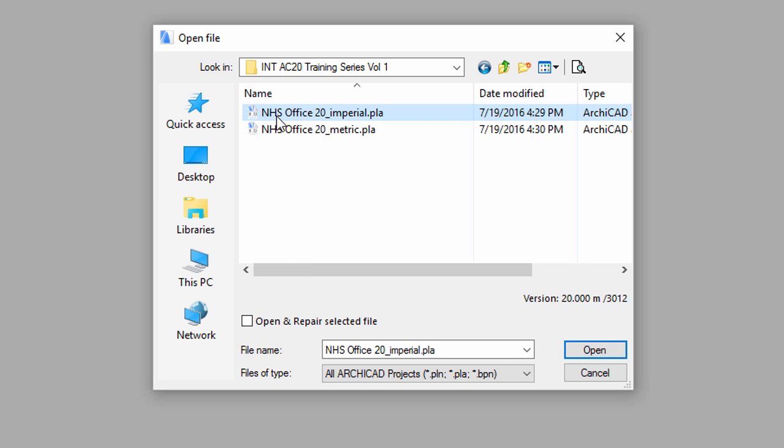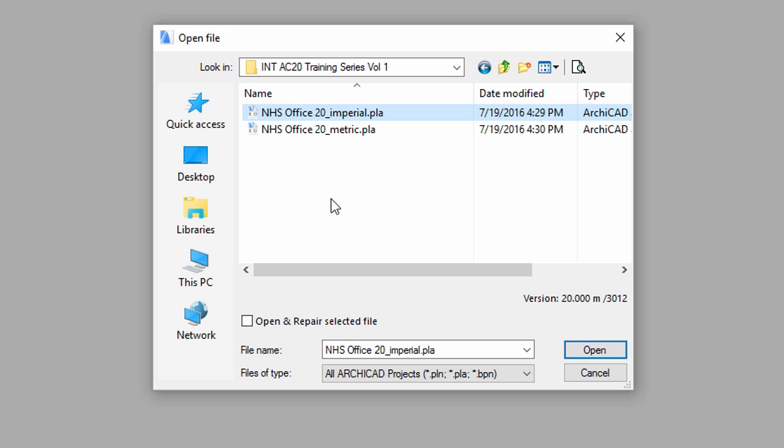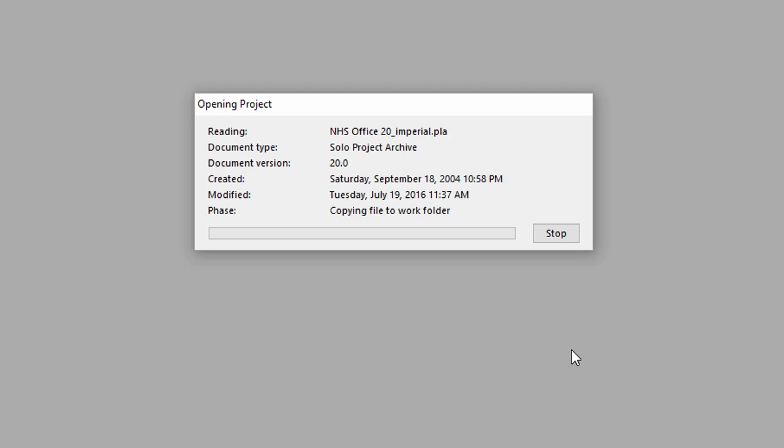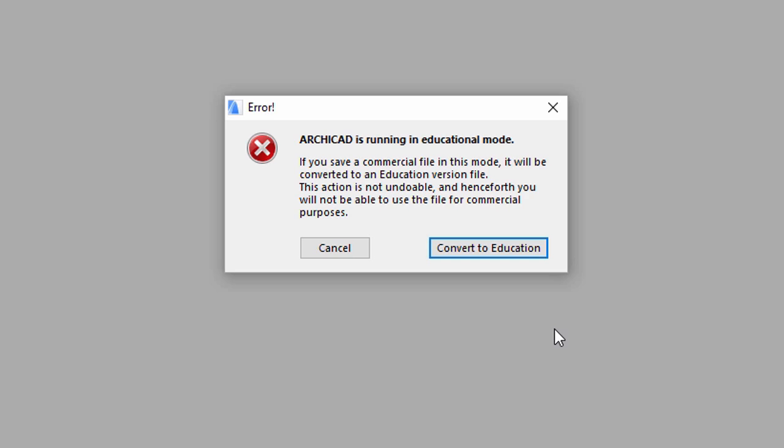In the Browse dialog box, locate and open the NHS Office Project archive file on the location of the extracted files. If you are running an educational version of ARCHICAD, a message appears warning you that you have to convert the project into EDU file format. In this case, please click on the Convert to EDU button.